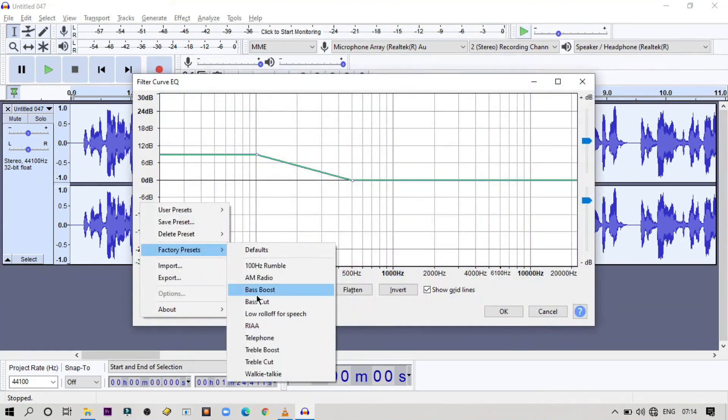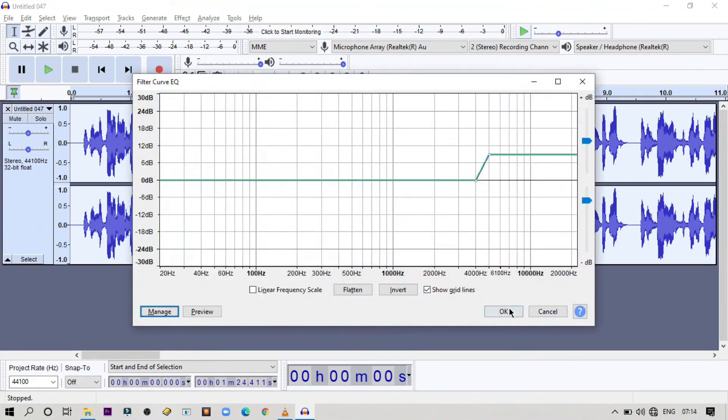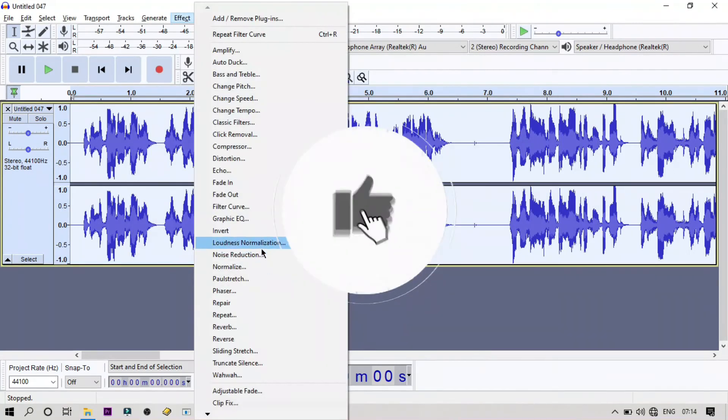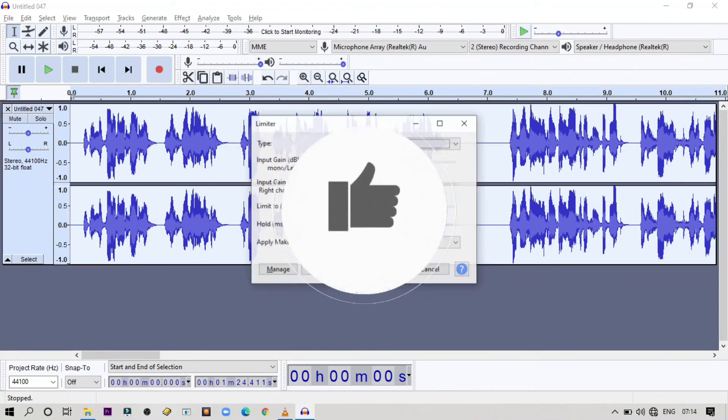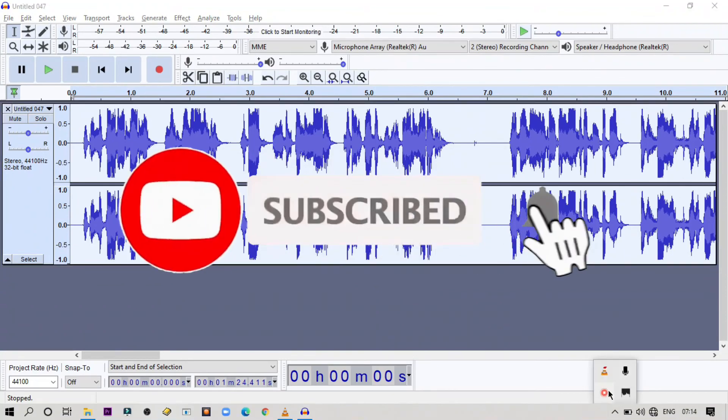So I hope you enjoyed the video. If yes, then make sure to hit the like button and do subscribe for more techie content.